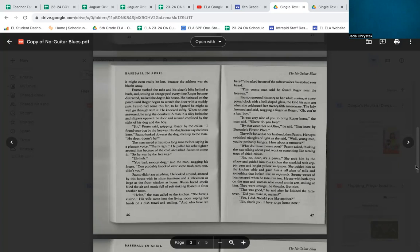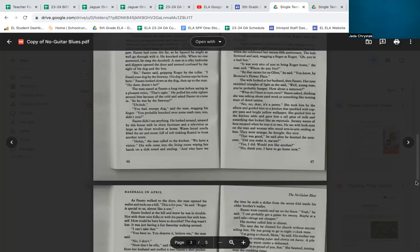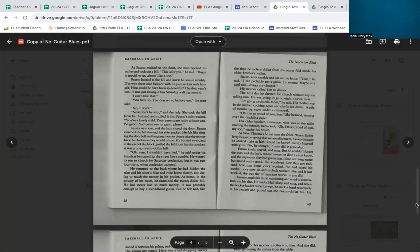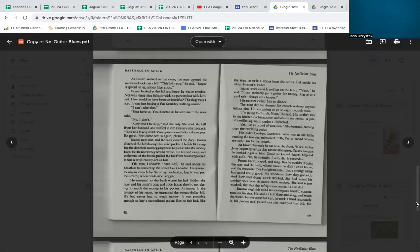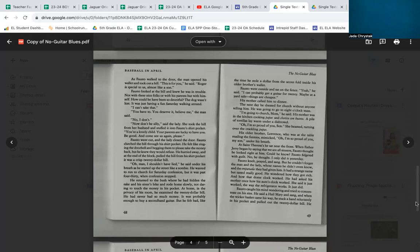'Yes, I did. Would you like another one?' 'No, thank you. I have to go home now.' As Fausto walked to the door, the man opened his wallet and took out a bill. 'This is for you,' he said. 'Roger is special to us, almost like a son.' Fausto looked at the bill and he knew he was in trouble. Not with these nice folks or with his parents, but with himself. How could he have been so deceitful? The dog wasn't lost. It was just having a fun Saturday walking around.